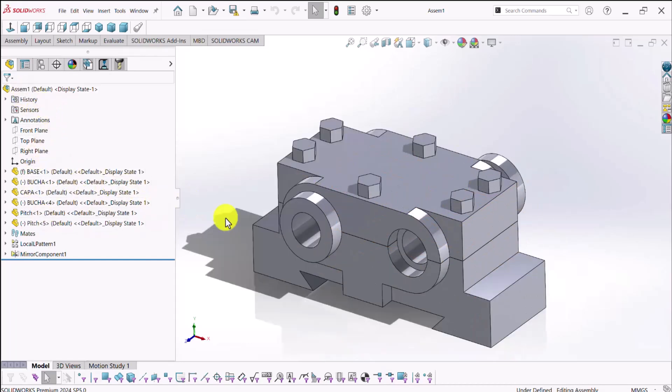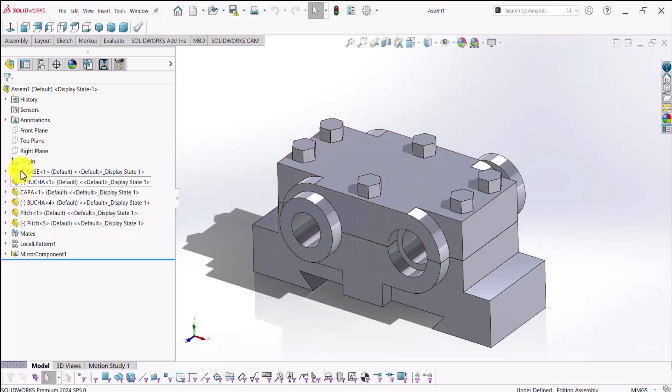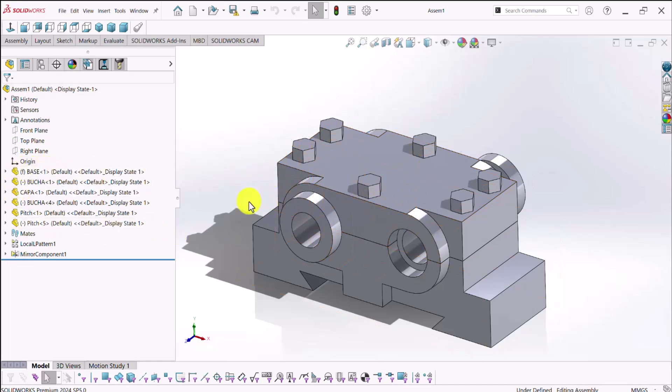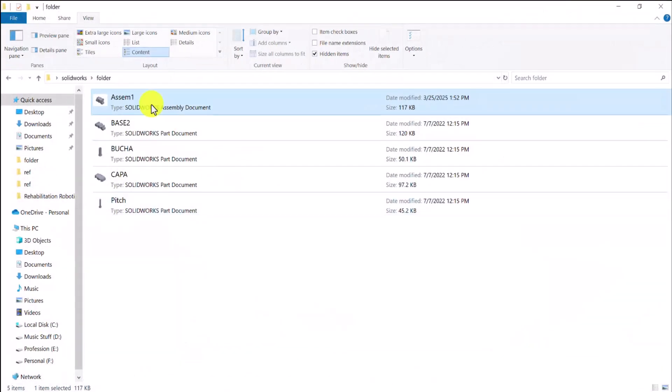And the thing is SolidWorks opens the assembly files made up of external parts only if these parts are exactly in the same folder as the assembly.